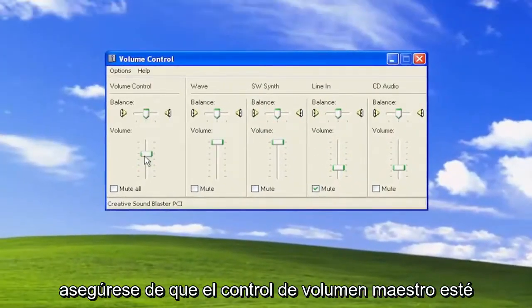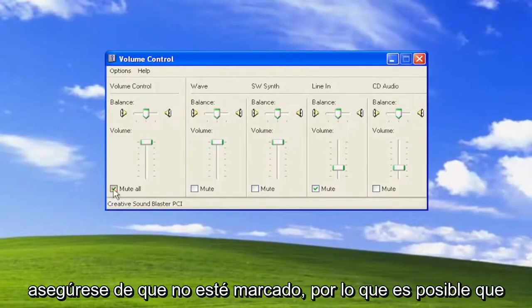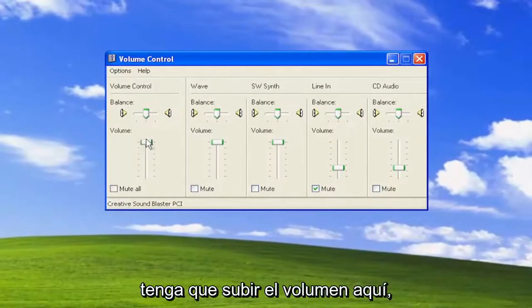Make sure the master volume control is turned up, and where it says mute all, make sure it's unchecked. You might have to turn up the volume here.